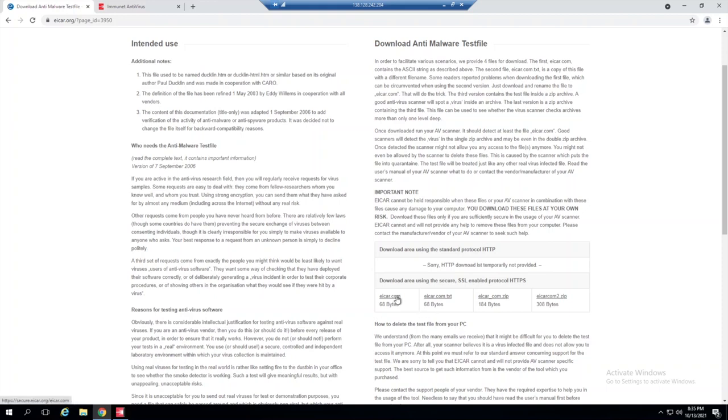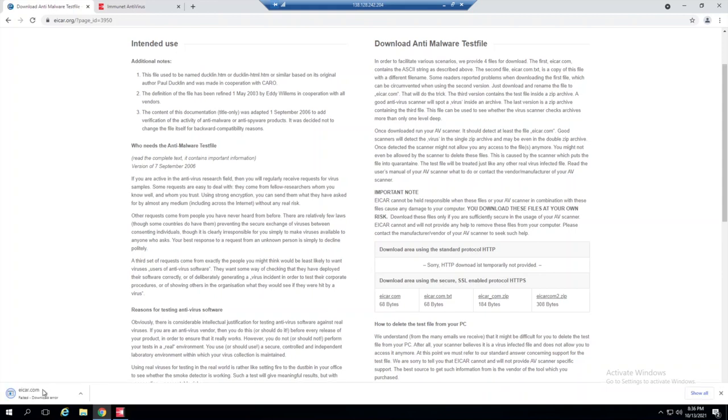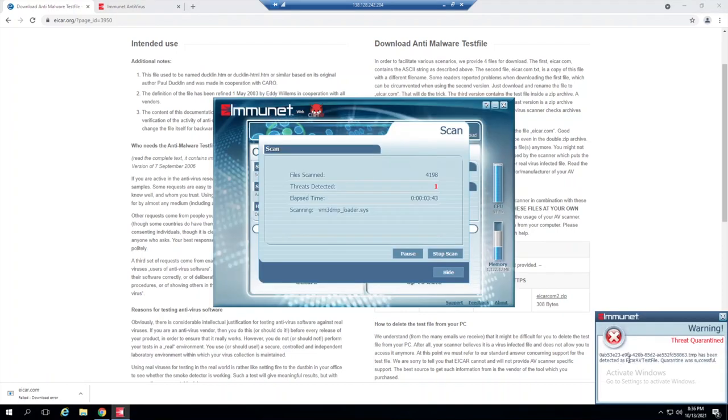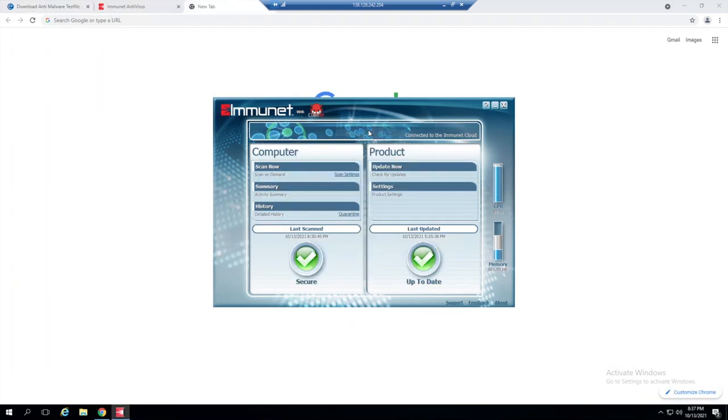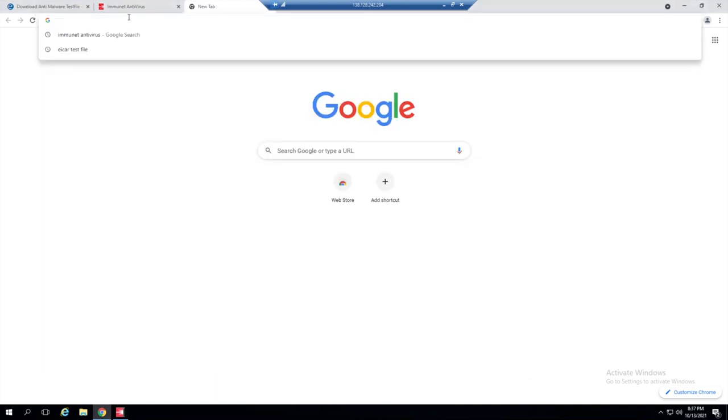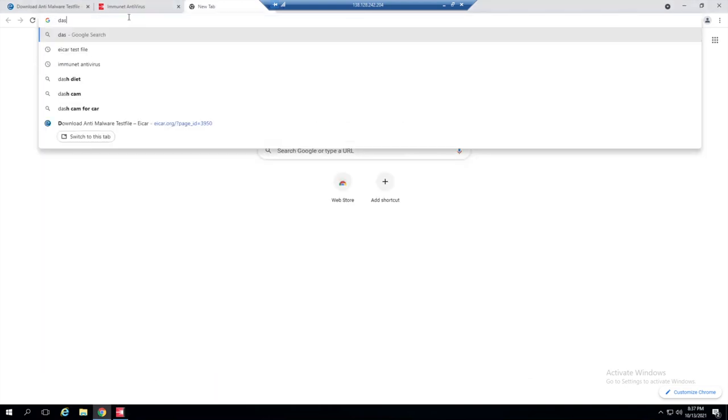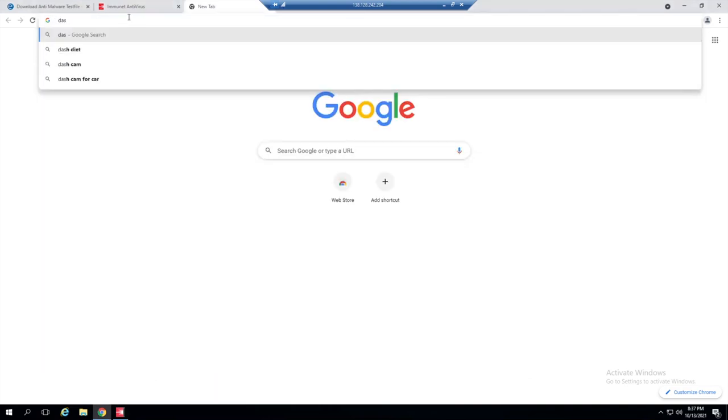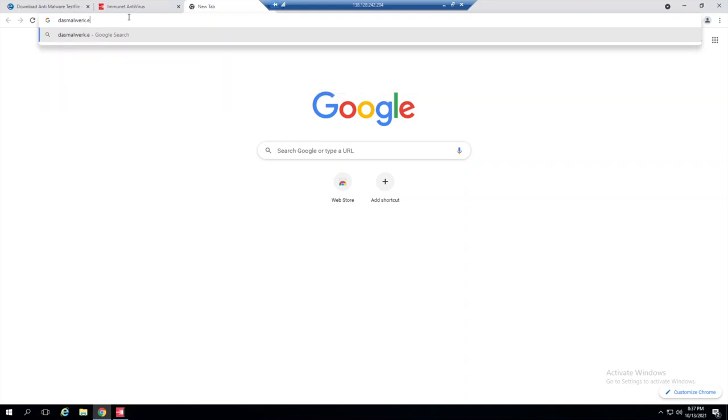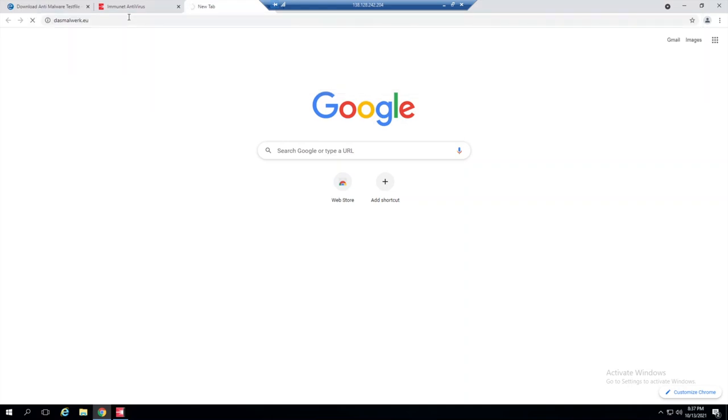While that's running, let's also try to download a test file that Immunet should detect and block before we're even able to download it to the file system. If I just select this guy here, we should see Immunet pop off. Okay, so we got a failed download error and then here we can see that the file has already been detected and quarantined by Immunet, which is nice.